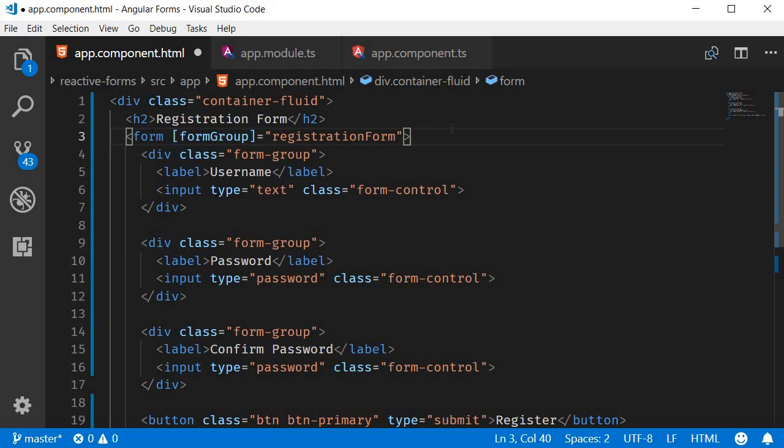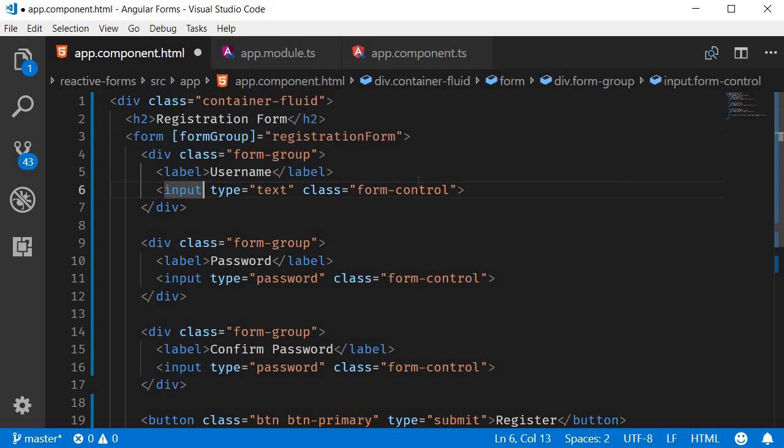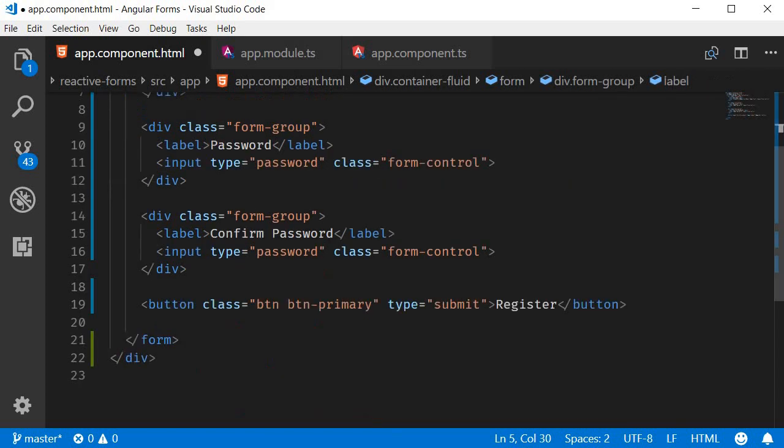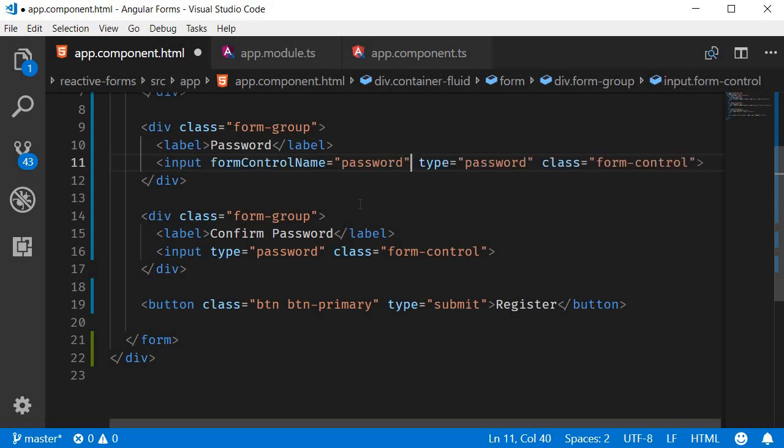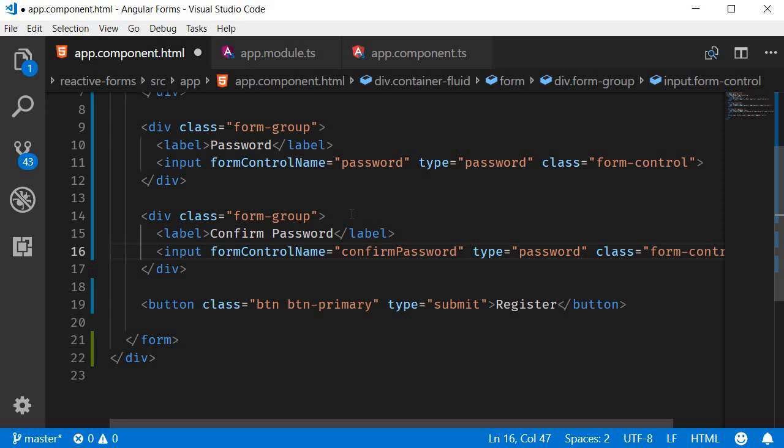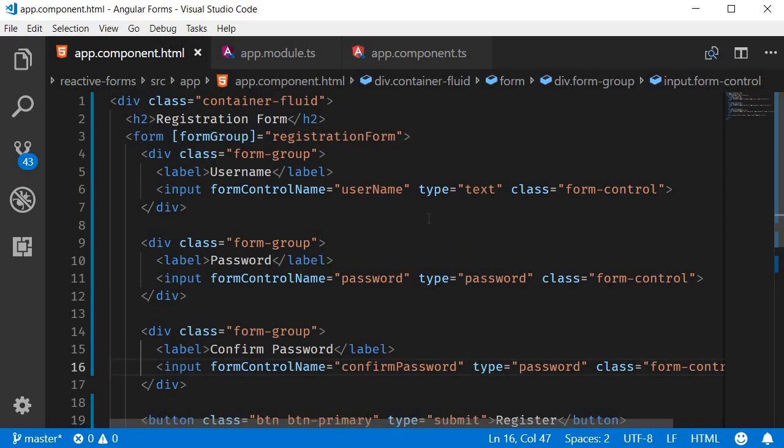To bind each of the form controls we use the formControlName directive. For username, formControlName is equal to username. For password, formControlName is equal to password, and for confirm password, formControlName is equal to confirmPassword. So what we have done is create a one-to-one association between the FormGroup form controls and their corresponding HTML elements.